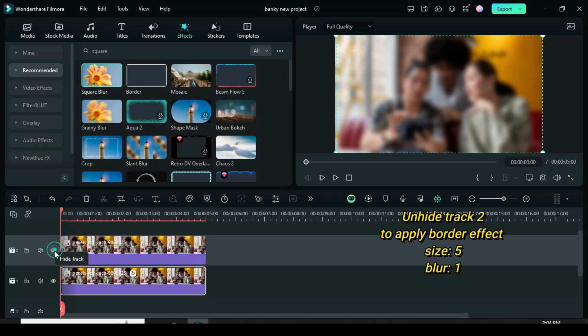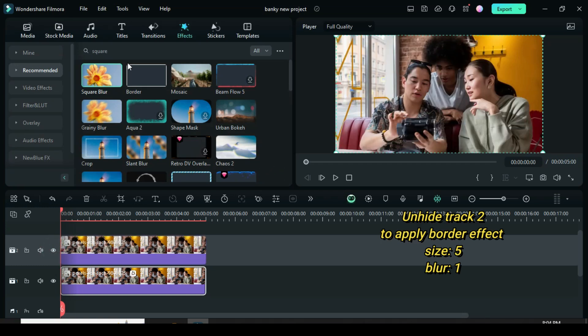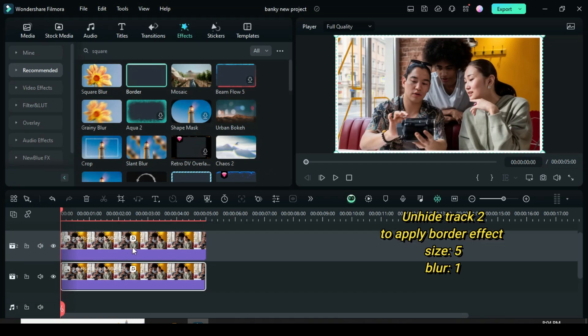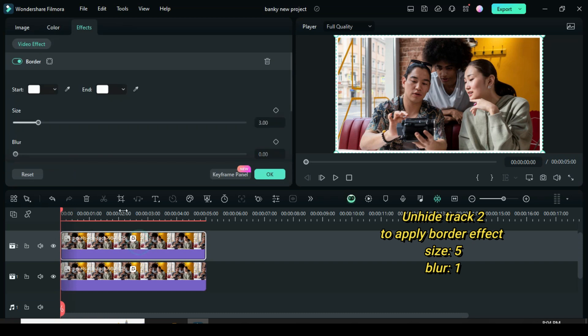Go to effect to increase the blur size to 5. Now unhide track 2 and go to effect to apply border, then click to adjust border size and blur to 5 and 1 as you wish.